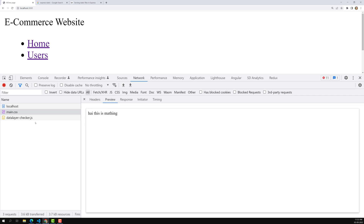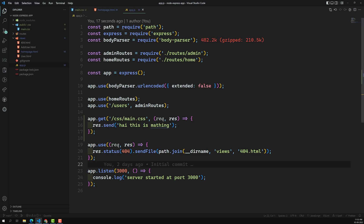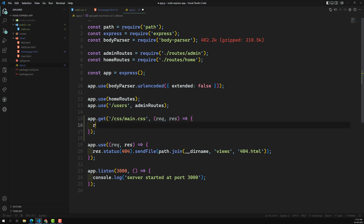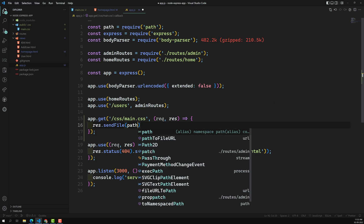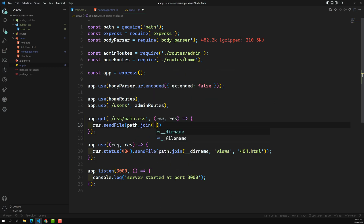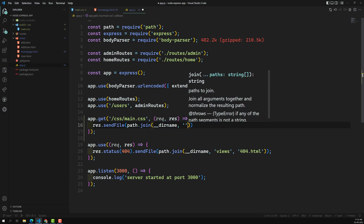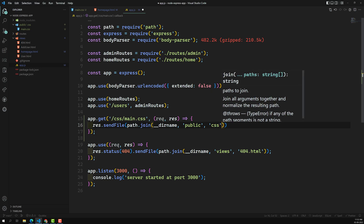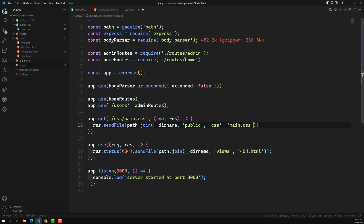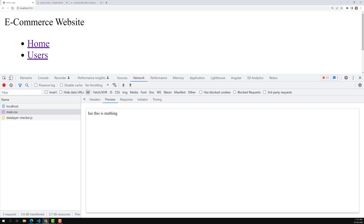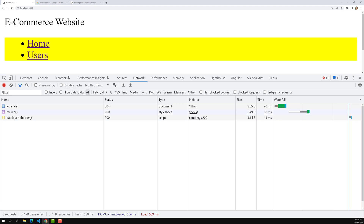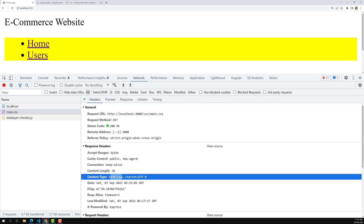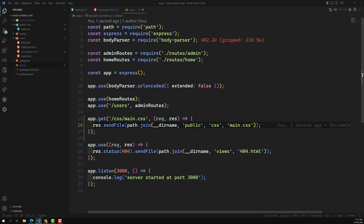But we will have so many CSS files and JS files, and we cannot write a separate route for each one - that would be a tedious job. Instead, we can use res.sendFile(), passing path.join(__dirname, 'public', 'css', 'main.css'). Now the yellow color is applied, and in the headers the Content-Type is text/css. The res.sendFile() automatically identifies the file type and sets the appropriate content type header.